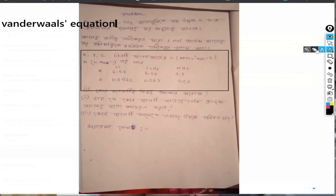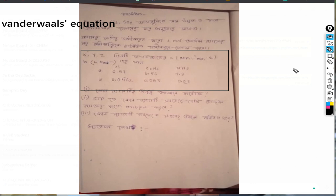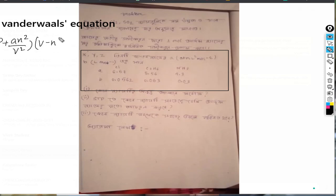How does this equation work? What does it mean? This equation means that P plus AN-squared over V-squared, multiplied by V minus NB, equals NRT.